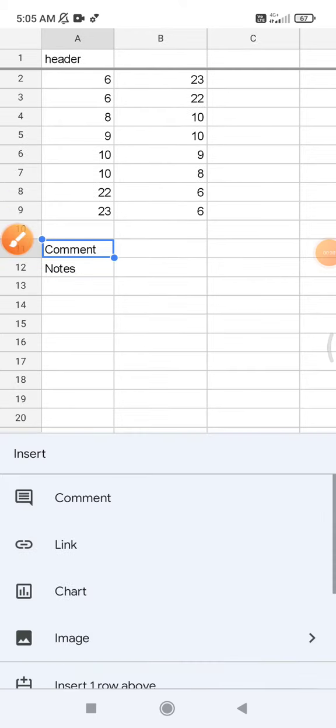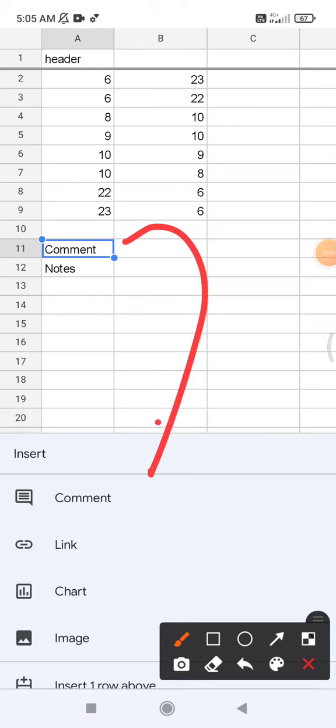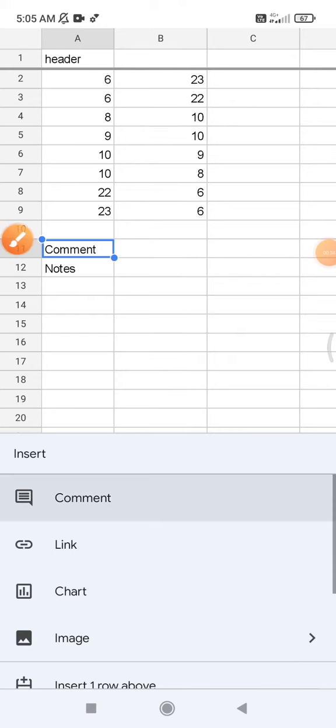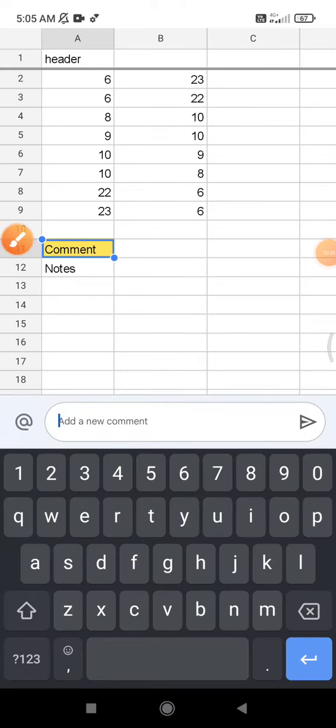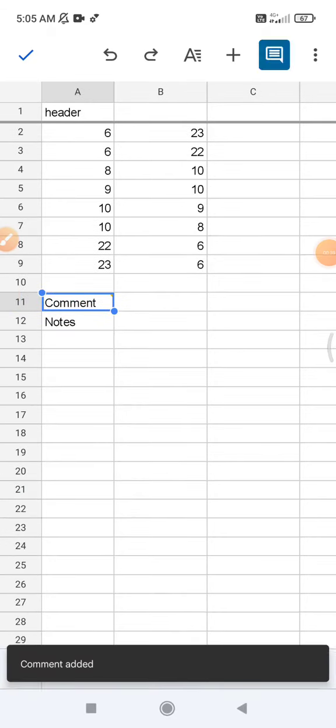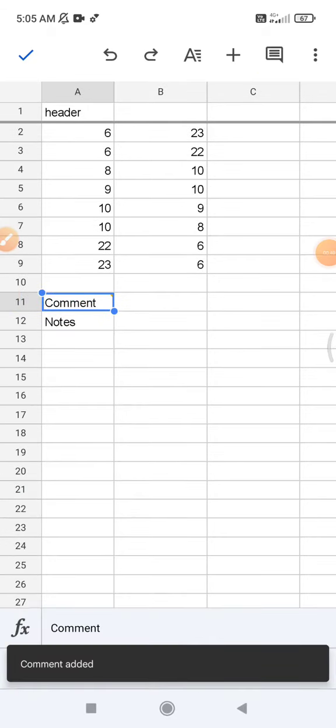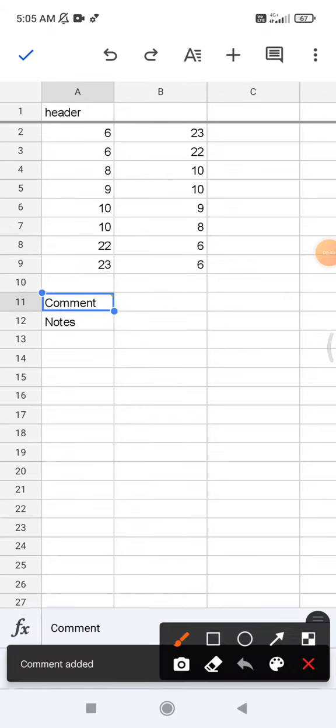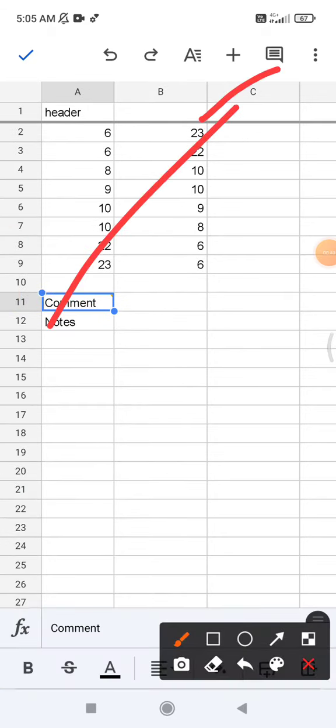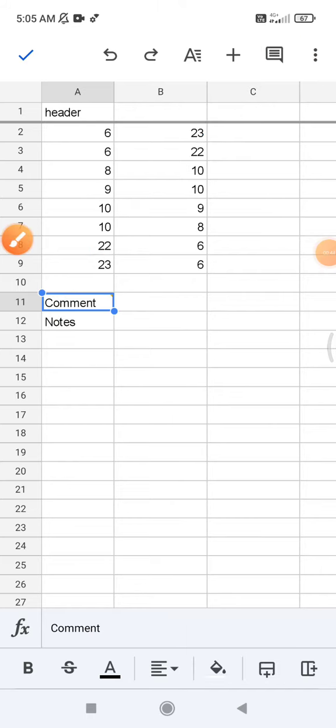And then here it will show the comment. Okay, I will add a comment and then add new comment 'Hi', and then enter. Now I can see the comment is here on the list of comments.